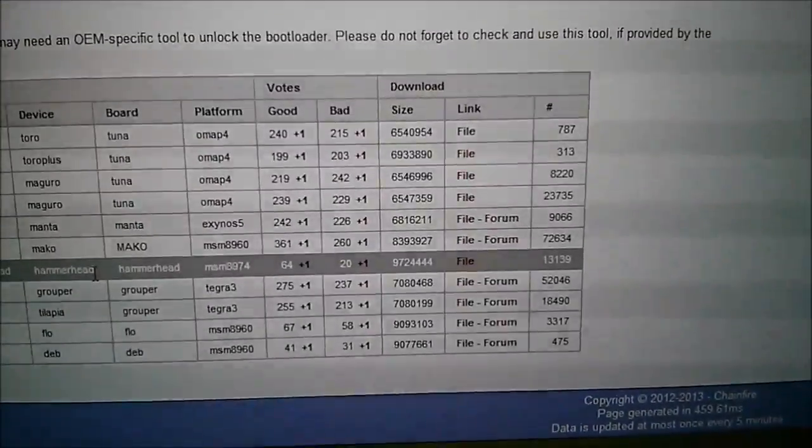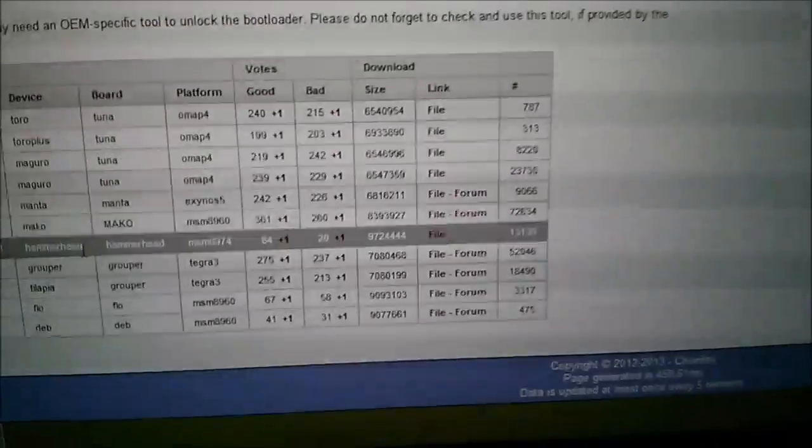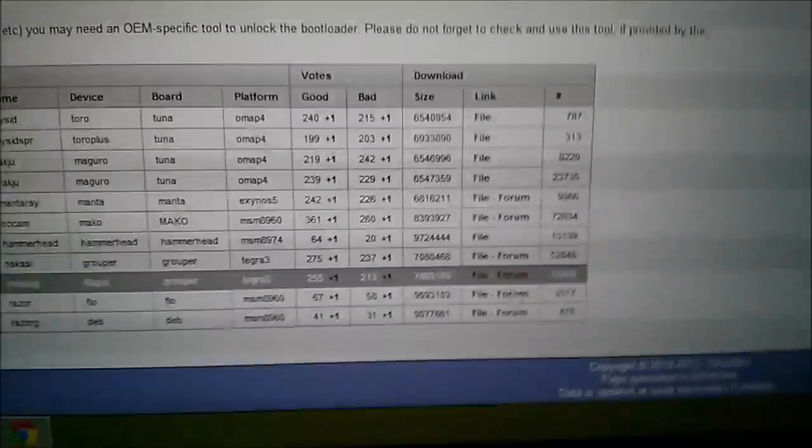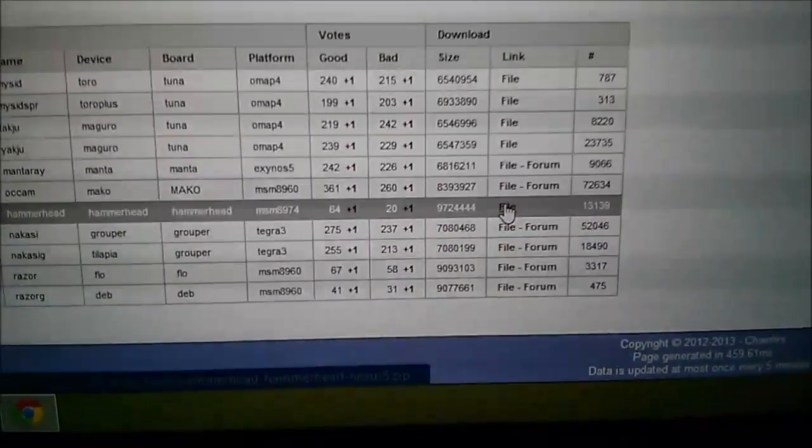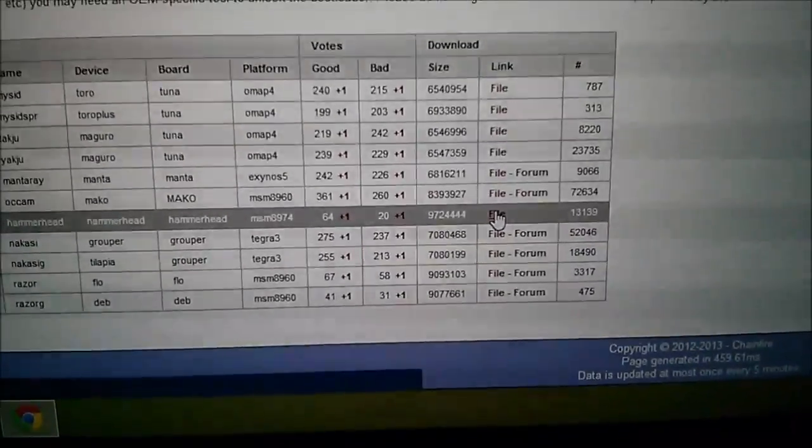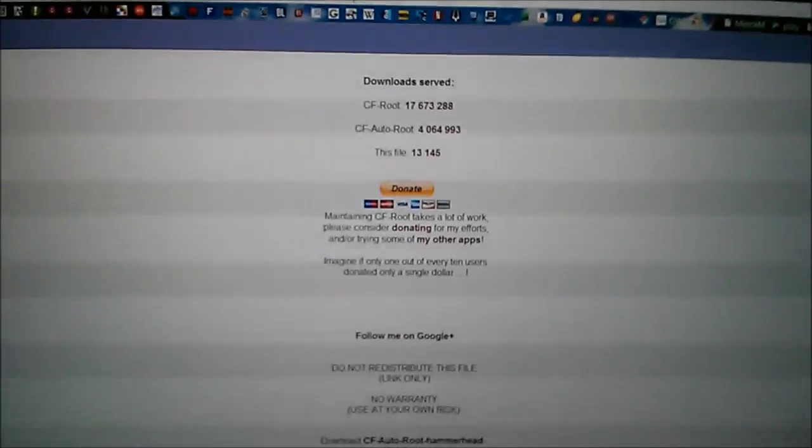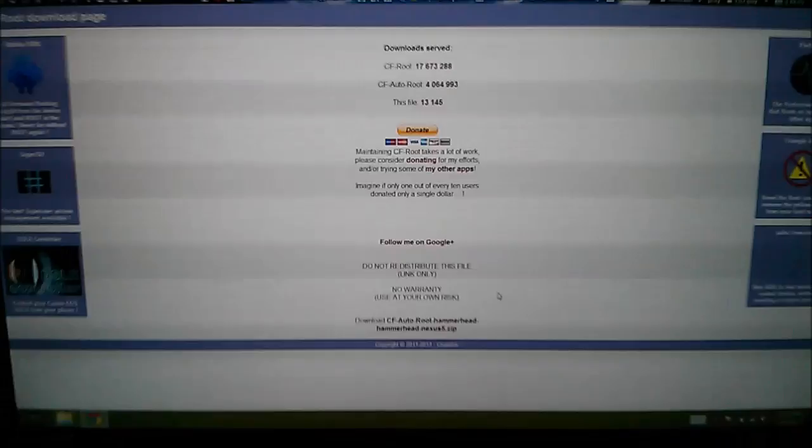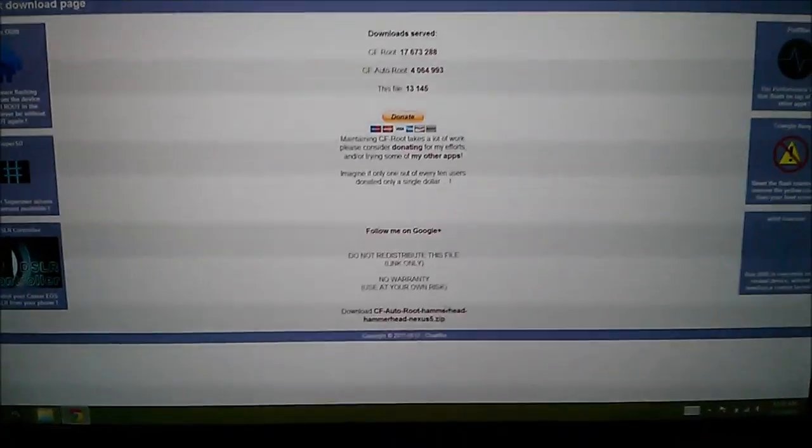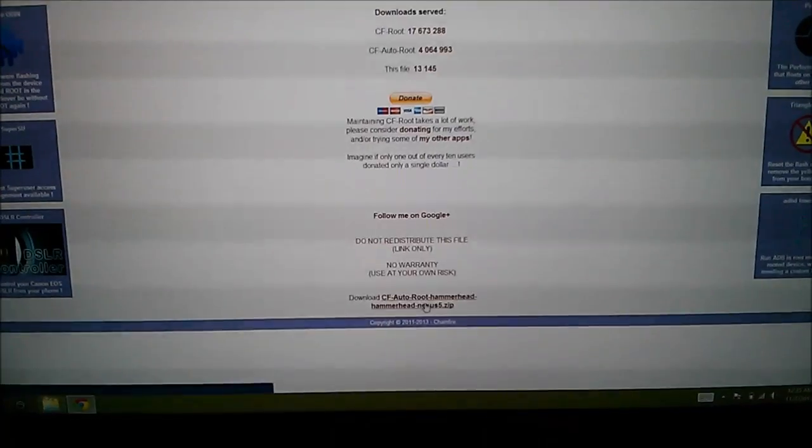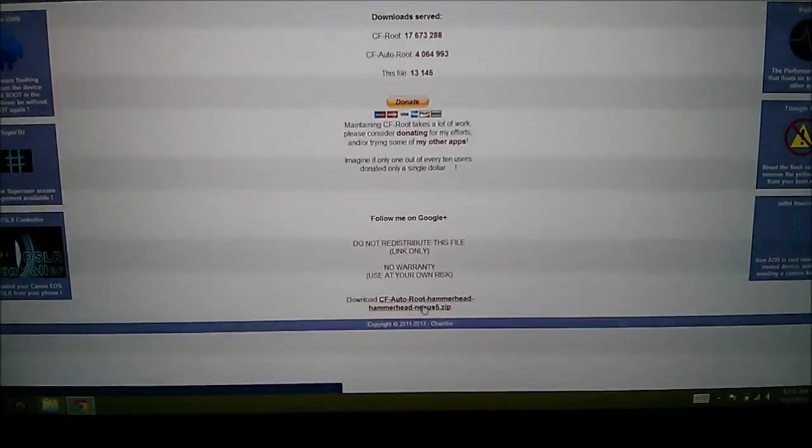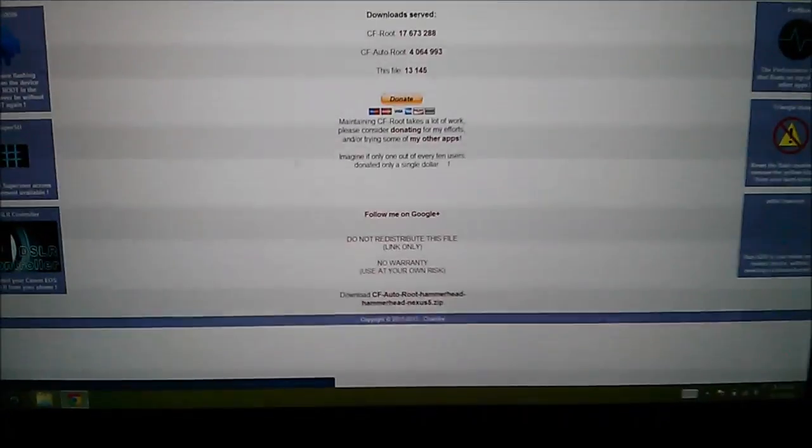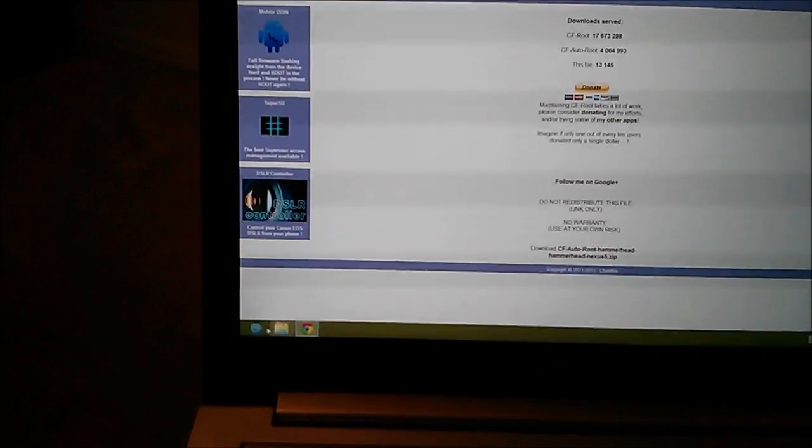Click over here on the file link and that will start the download process on this page. Actually scroll down and click on that. Once you click on that it's going to download. I've already gotten mine downloaded.